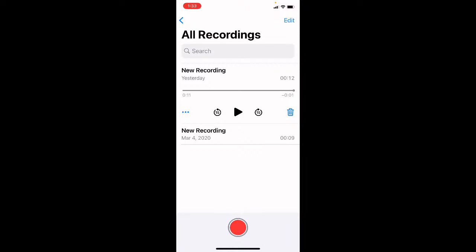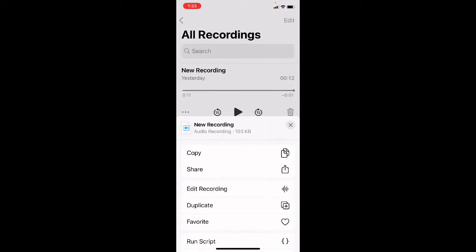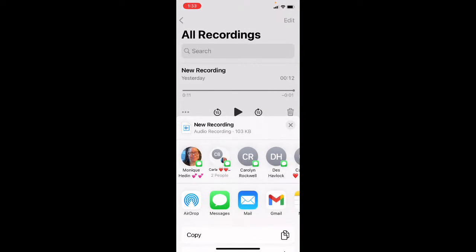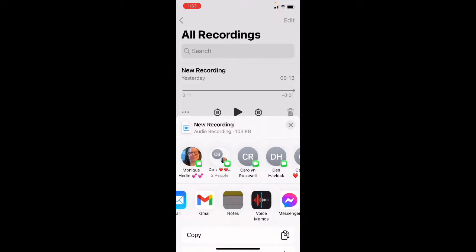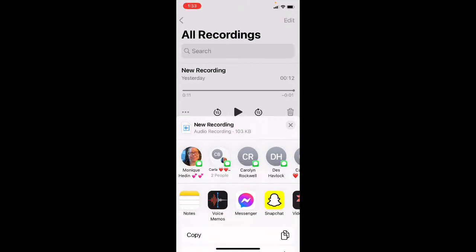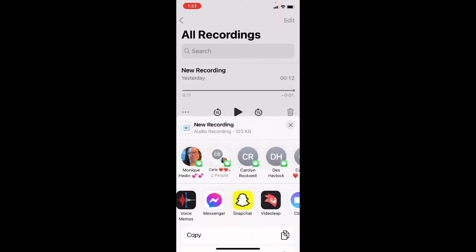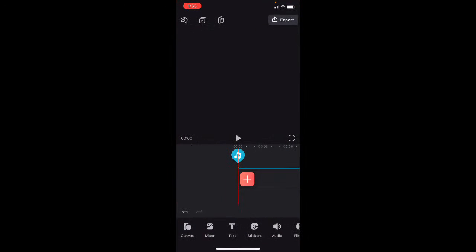To bring the voice recording into VideoLeap, I need to tap the three dots on the left, I need to tap on share, I need to swipe over on the bottom row of apps, and right next to Snapchat you see the VideoLeap icon. So I'm going to tap that, and there we see the audio recording has been imported into VideoLeap.